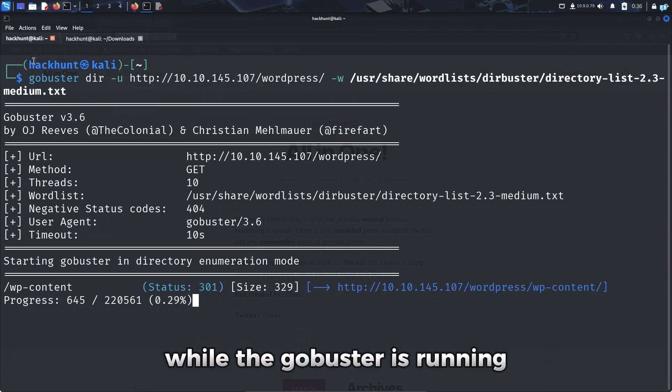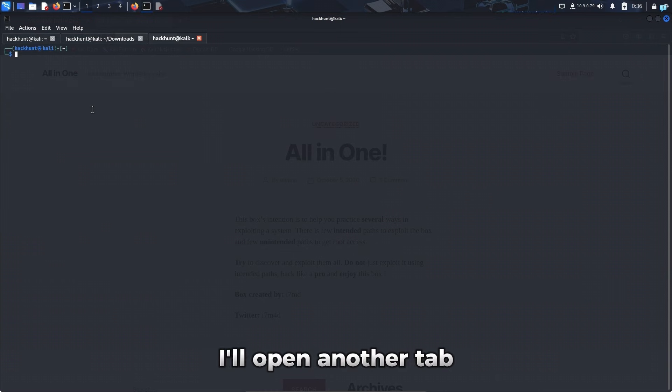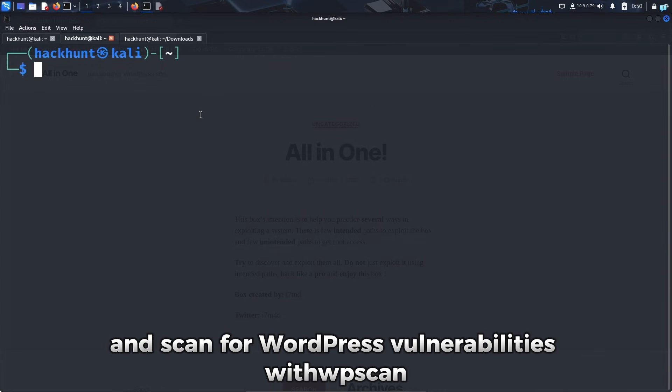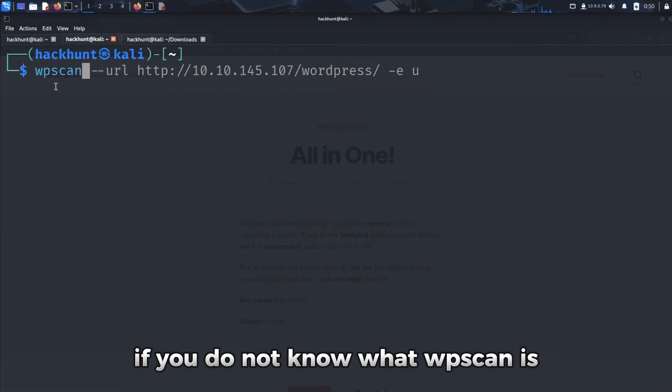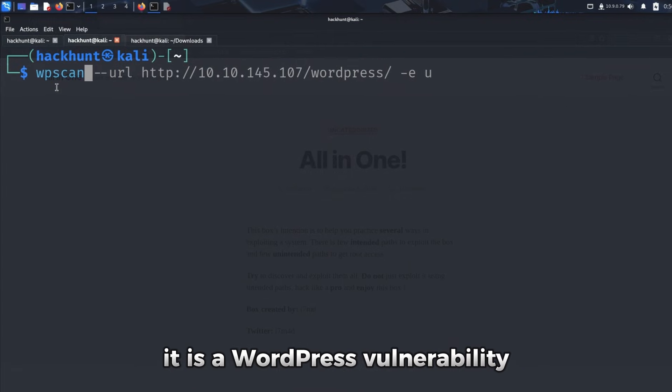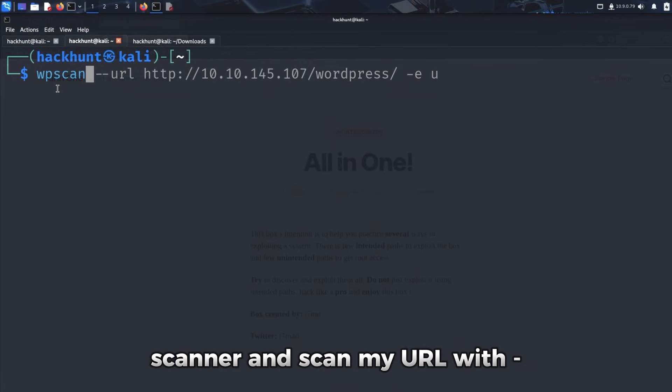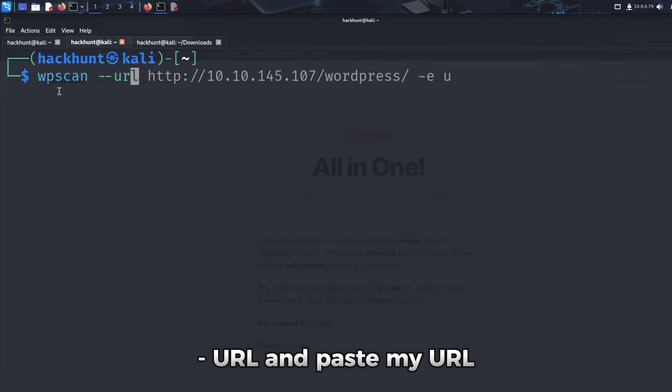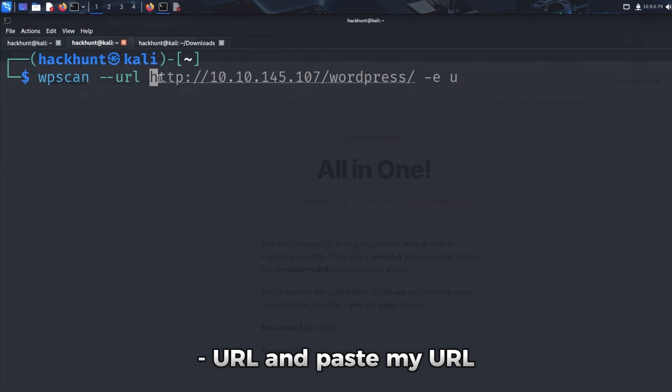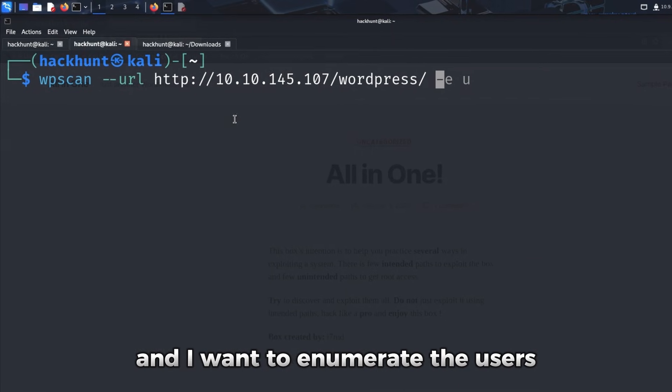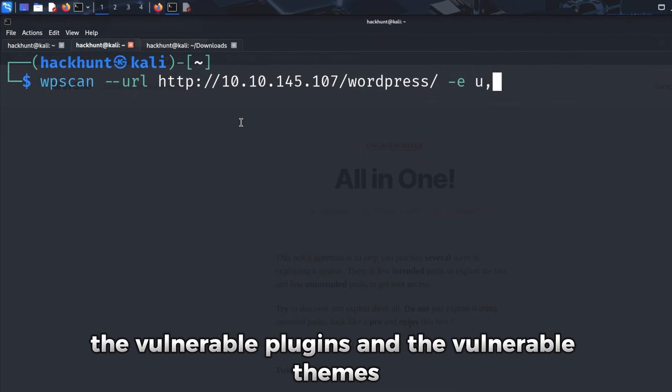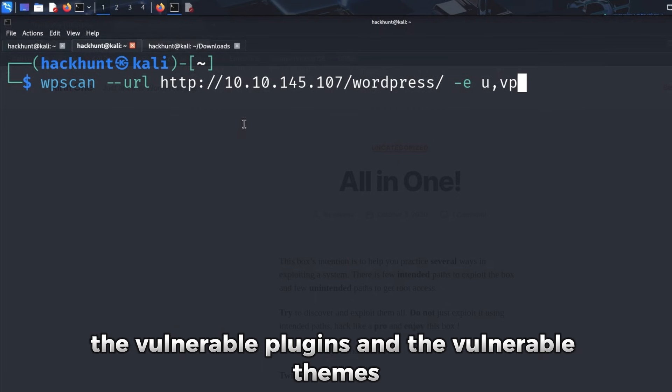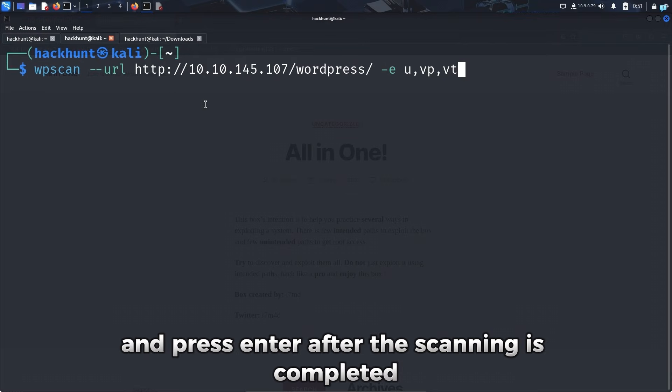While the GoBuster is running, I'll open another tab and scan for WordPress vulnerabilities with WPScan. If you do not know what WPScan is, it is a WordPress vulnerability scanner. And scan my URL with dash dash URL and paste my URL. And I want to enumerate the users, the vulnerable plugins, and the vulnerable themes. And press enter.